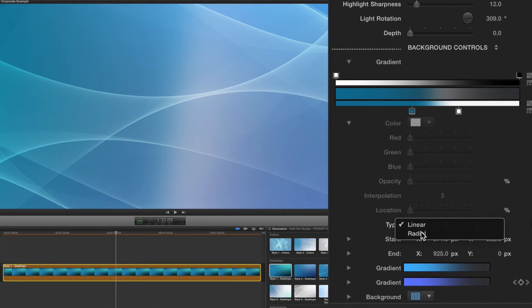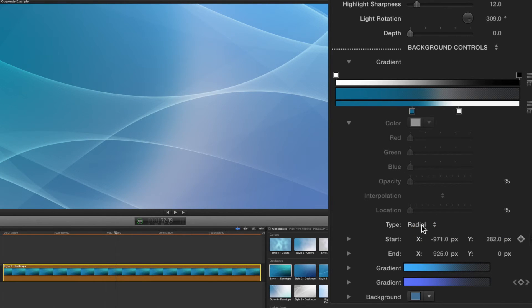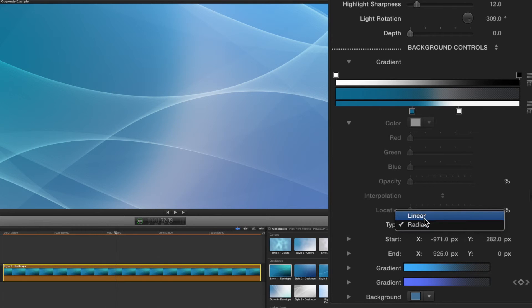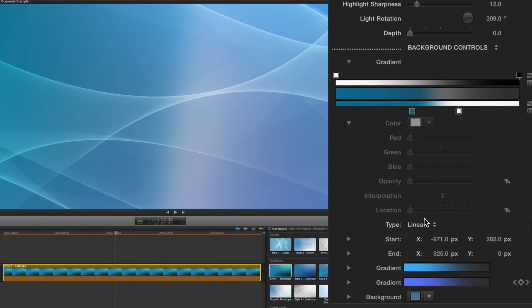Next, you have the option of changing the type of your color between linear and radial. The linear type will give you a line and the radial type will show a circle which the color generates from.